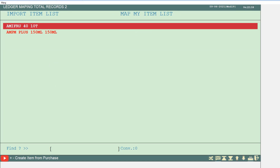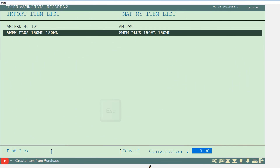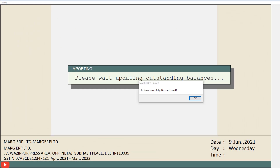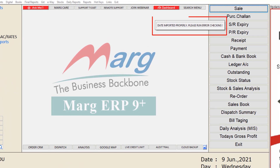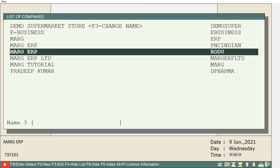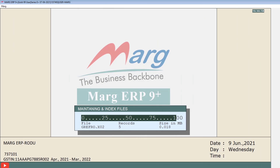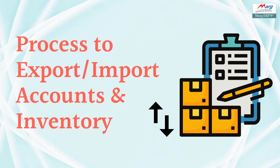Then the mismatched items will be shown. Follow the same steps to map the items with your software's items, press escape, and click yes to save changes. Once all data is matched the data importing process will start, and the delete import file window will open again — set it to no and press enter. After import, an alert message 'data imported properly, please run error checking' will appear. From the exit window, press enter on the company where data was imported and run error checking by clicking on error checking and rewriting option, so the imported data and mappings work properly.